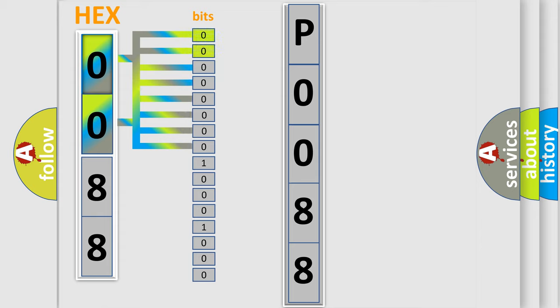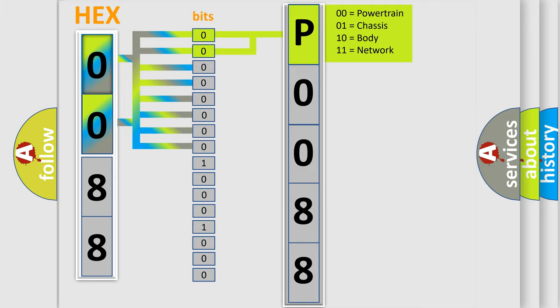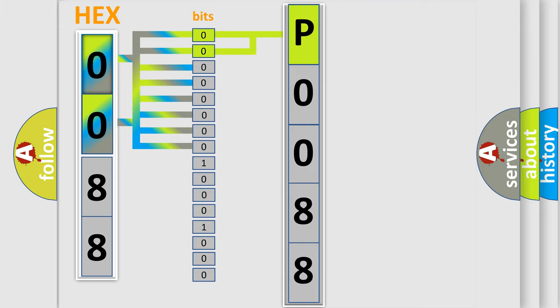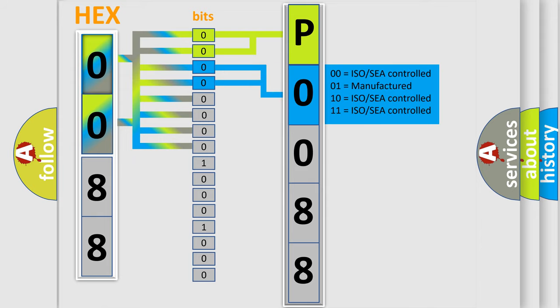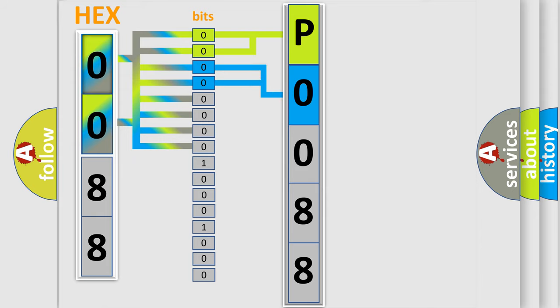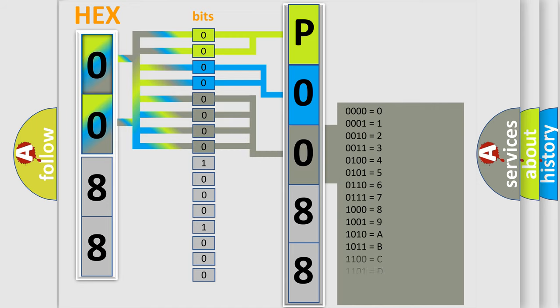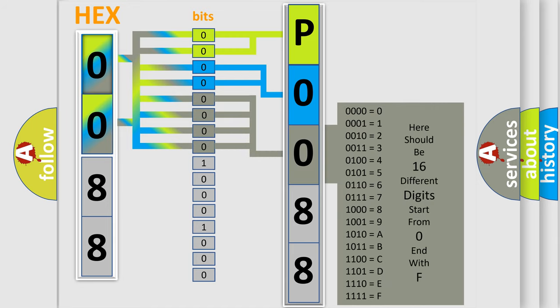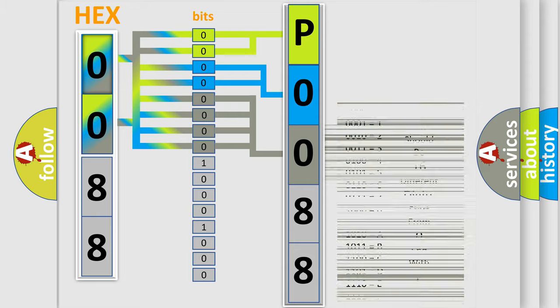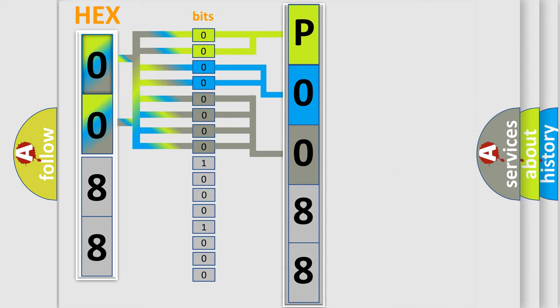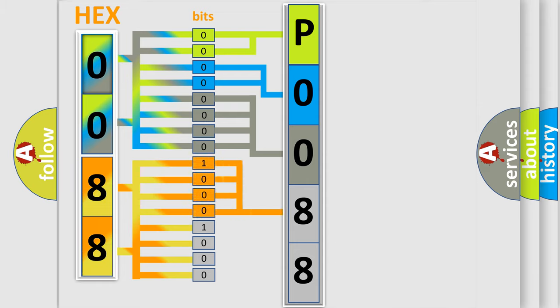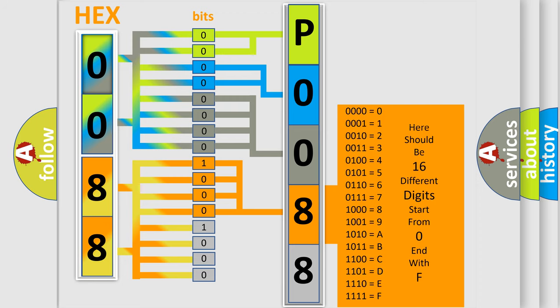By combining the first two bits, the basic character of the error code is expressed. The next two bits determine the second character. The last bit styles of the first byte define the third character of the code. The second byte is composed of a combination of eight bits. The first four bits determine the fourth character of the code, and the combination of the last four bits defines the fifth character.